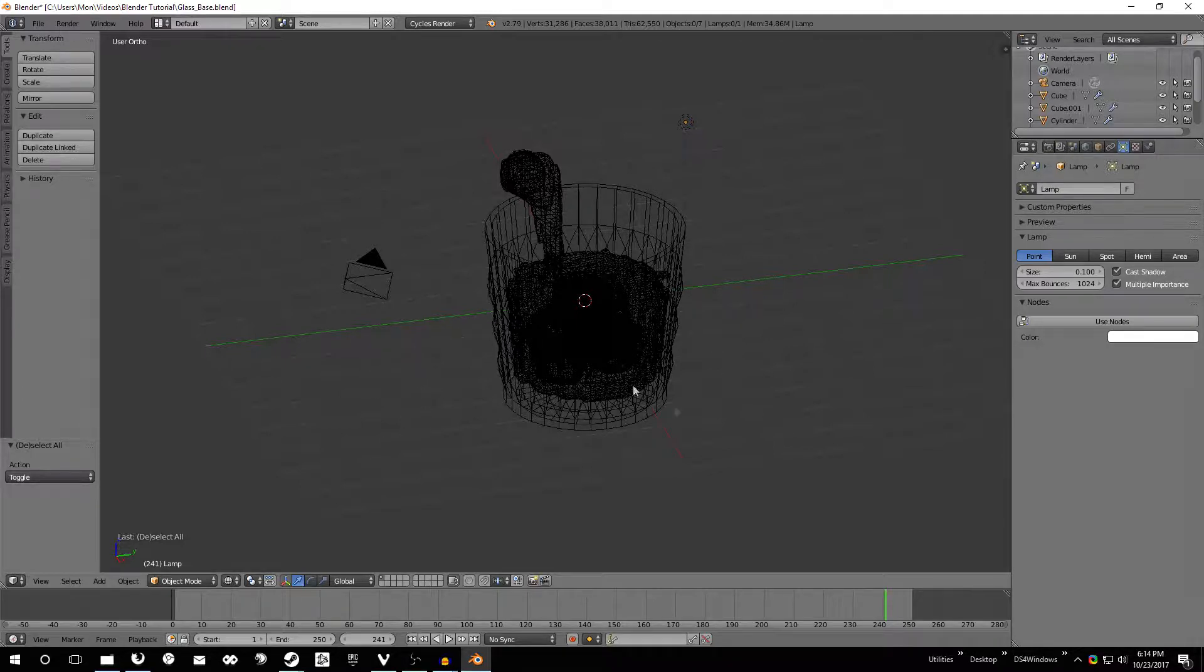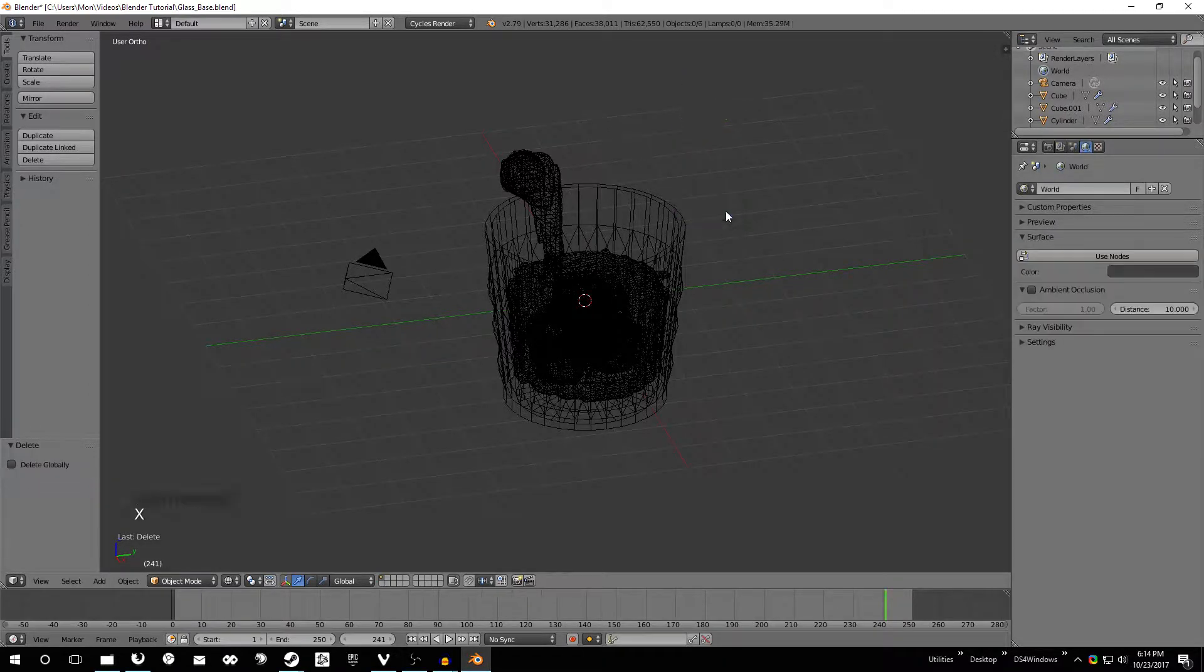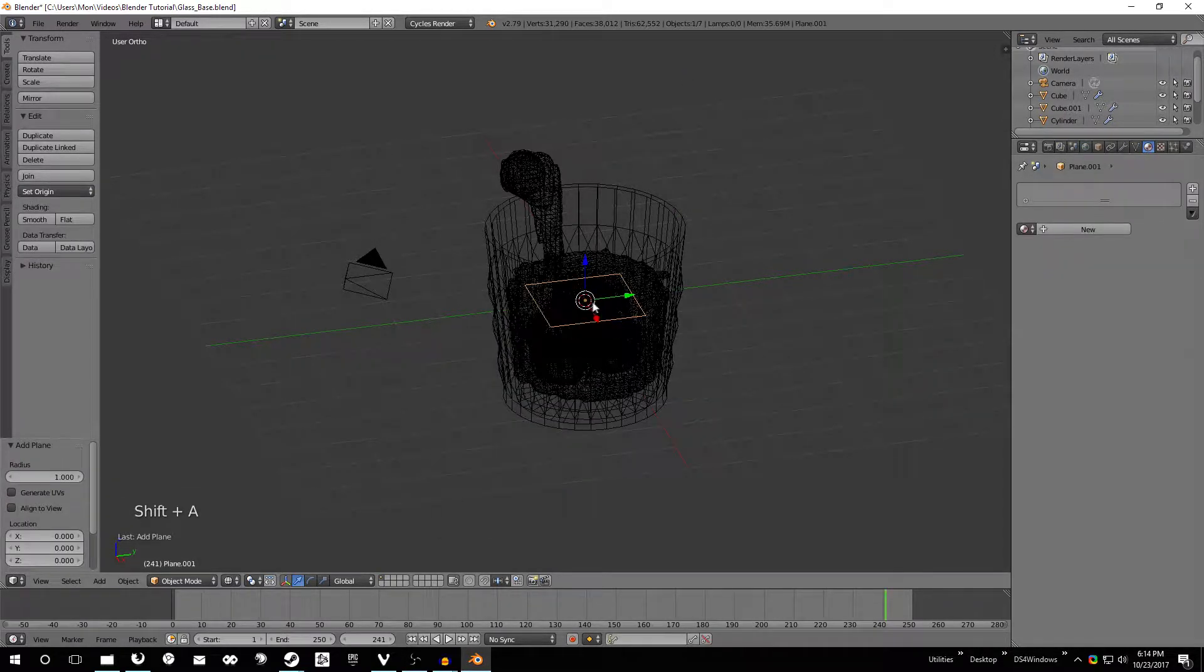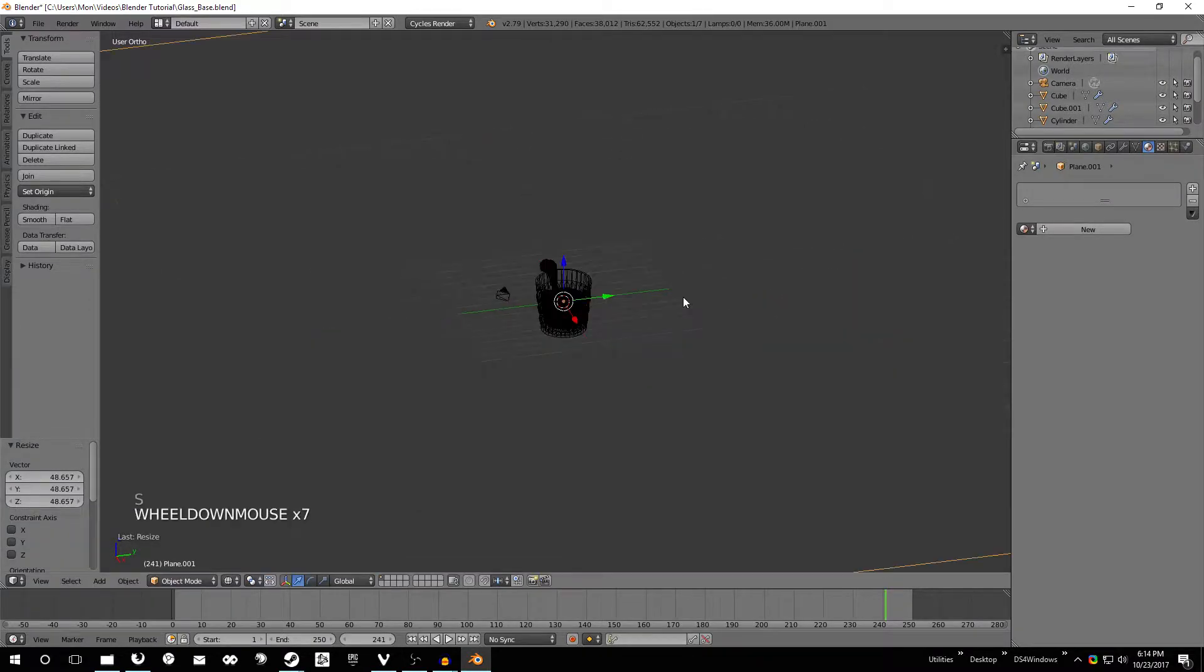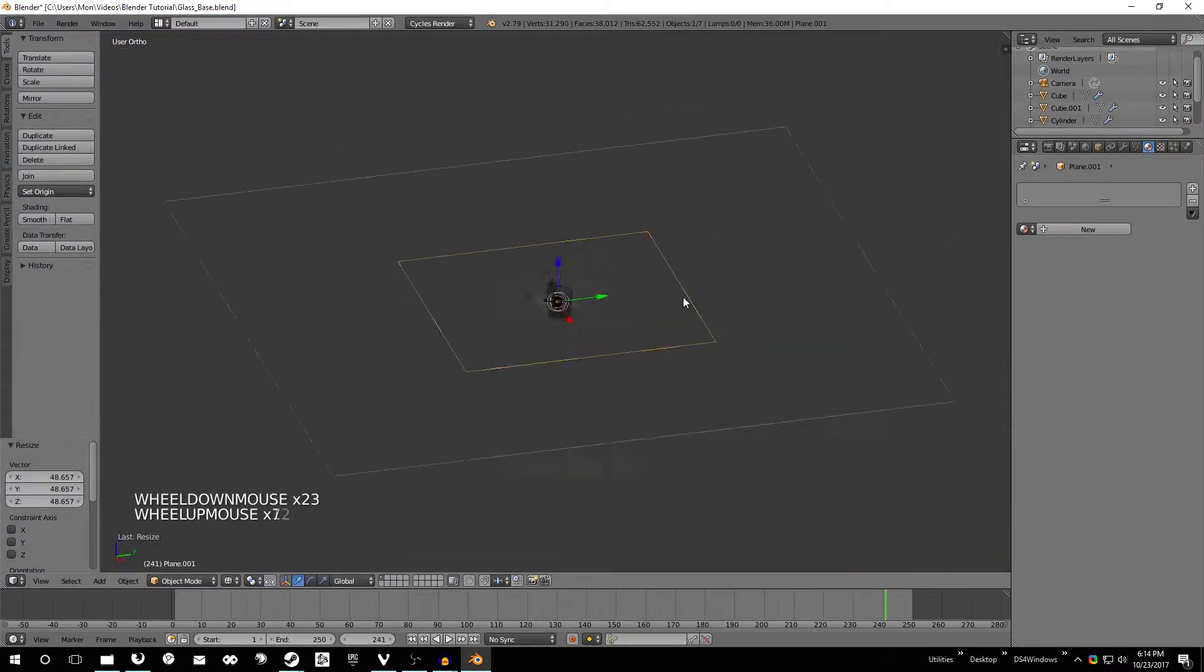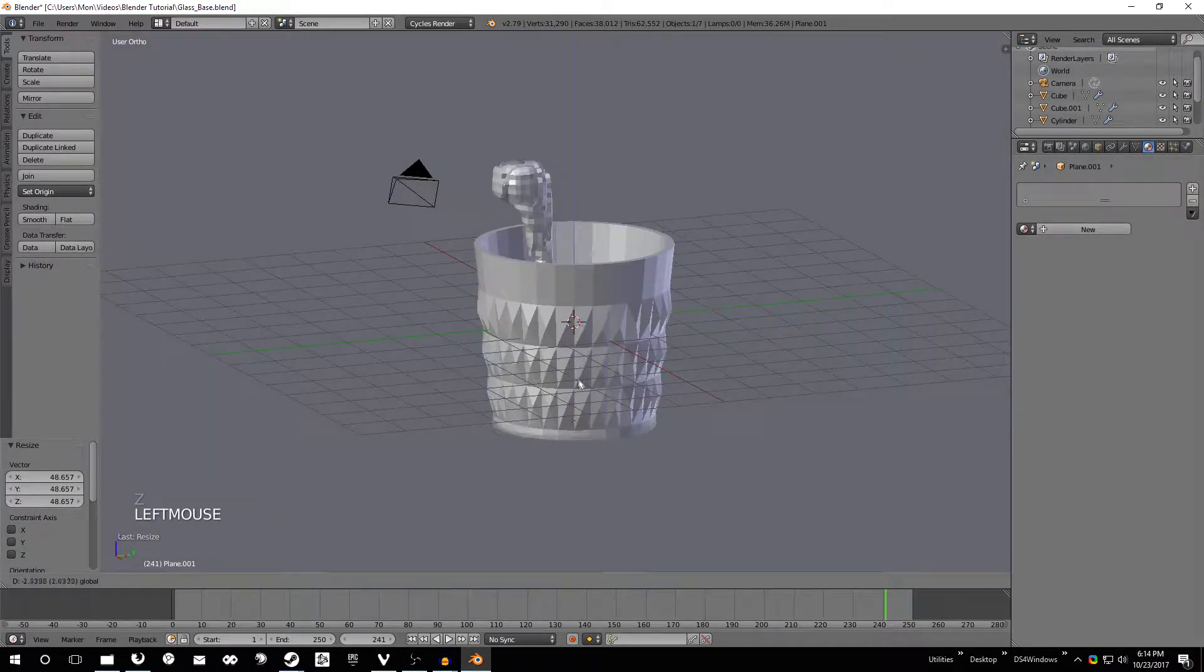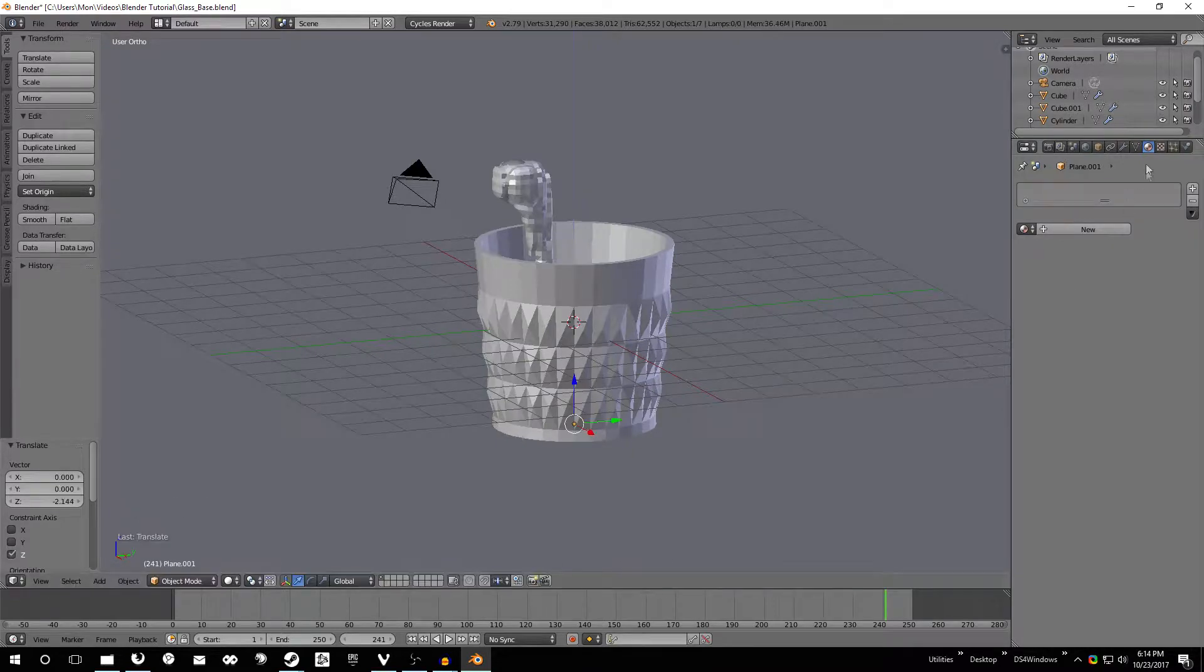So what we need to do for that is go ahead and right click this little light here, hit X, delete that. Add a plane in the middle, just hit S to scale it up, scale it up really big. Let's go ahead and change the solid view, move that down so it's at the bottom of the glass. Set the material to that to diffuse just like that.